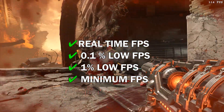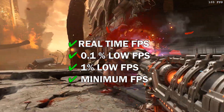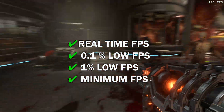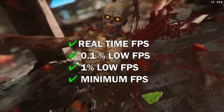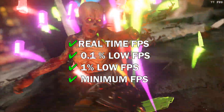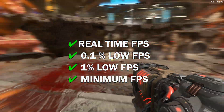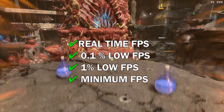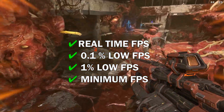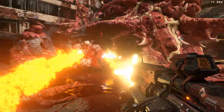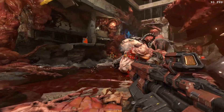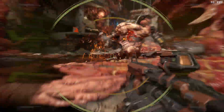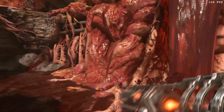I have included the real-time frames per second as well as the minimum, 0.1%, and 1% low frames as well, because changing APIs affects the minimum frame rates more than the average. I hope after this video, you will have a clearer idea of which settings to use in these games for better performance.